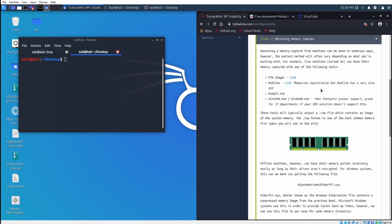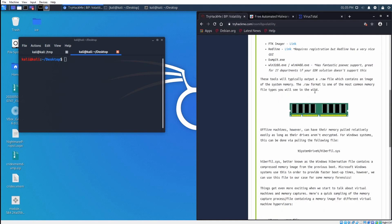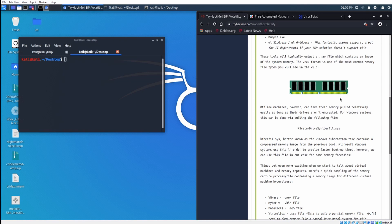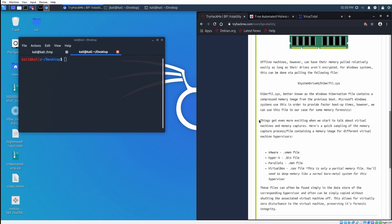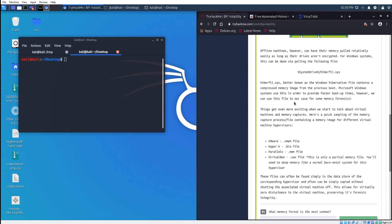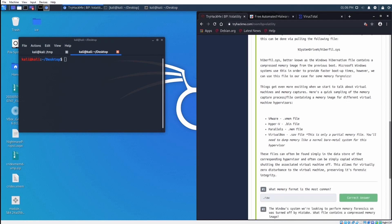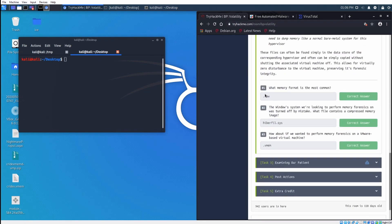How do we obtain memory captures? There's a few different ways. I recommend FTK Imager. I think it's pretty easy to use, but you can use Redline, dump it, Win32DD, etc. These tools typically output a .raw file which contains an image of system memory. The raw format is one of the most common memory types you will see in the wild. There is also .vmem files if you're dealing with vmware, bin for hyper-v, mem for parallels, and .sav for virtualbox. If you have or cannot get the memory before the machine goes offline, you can pull the hyperfile.sys file and if the drive is not encrypted, it will have some information in it.